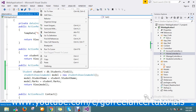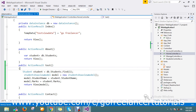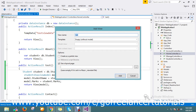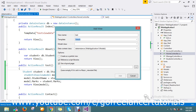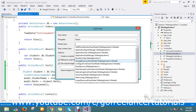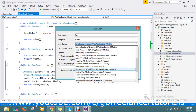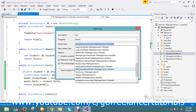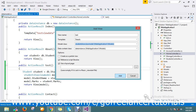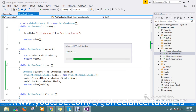Now I just go on to create my view. I'll name it Detail, and here I take the StudentShowViewModel as the model for the view. I just want to create my template.